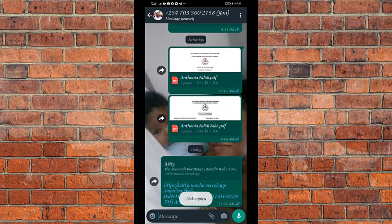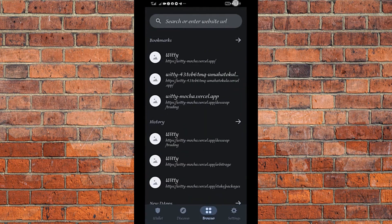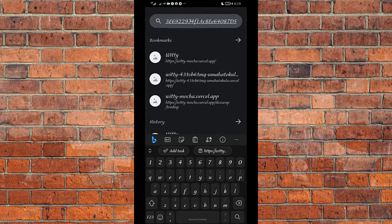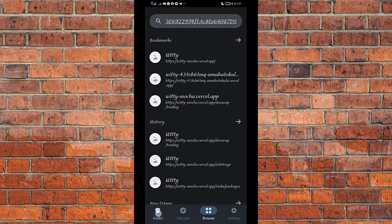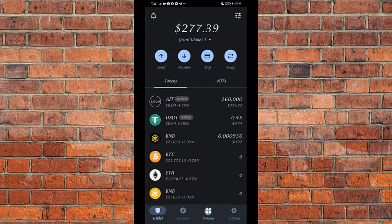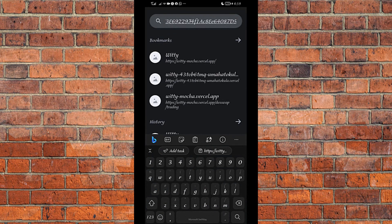This is the referral link of my upline — that's what I just copied. I will now paste it in the browser. You come to the browser on your Trust Wallet — by default your Trust Wallet will be on Wallets, then you come here and click on Browser. Once you click on Browser, you paste the referral link there and then click Enter. We allow the platform to load.